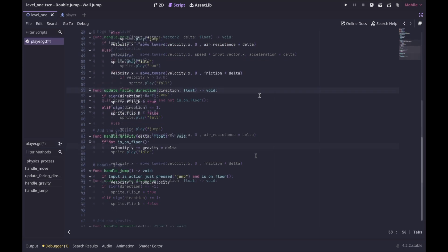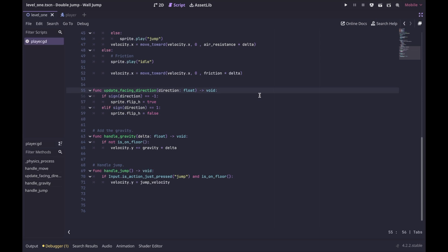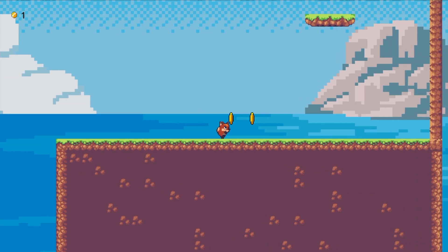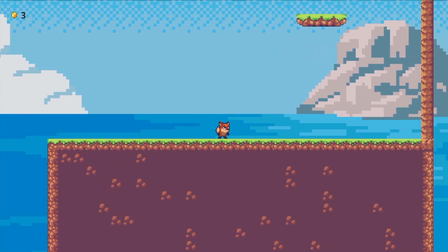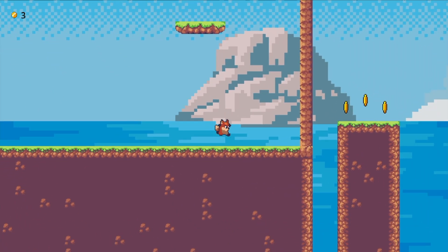The update_facing_direction function is straightforward — it checks which direction the player is moving and either flips the sprite or not. The handle_gravity function checks if the player is not on the floor, and if true, applies gravity. Finally, our basic handle_jump function checks if the jump key was pressed and the player is on the floor, and if both are true, it applies jump velocity to the player.